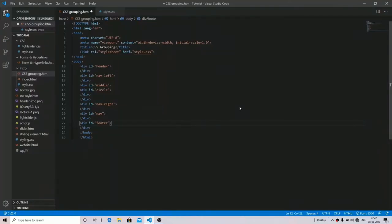Hello and what's up everybody, this is P Sharma from Speed Academy. In this video we are going to learn about CSS grouping. Before starting this tutorial, I want to introduce you to the float property, as I have given you an exercise which uses the float property and I haven't taught you yet.